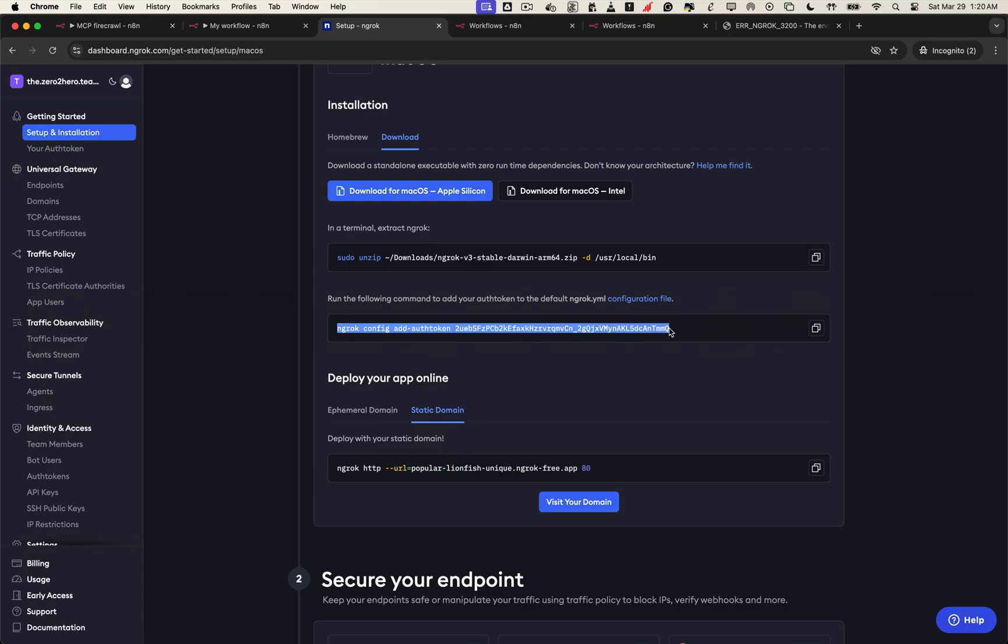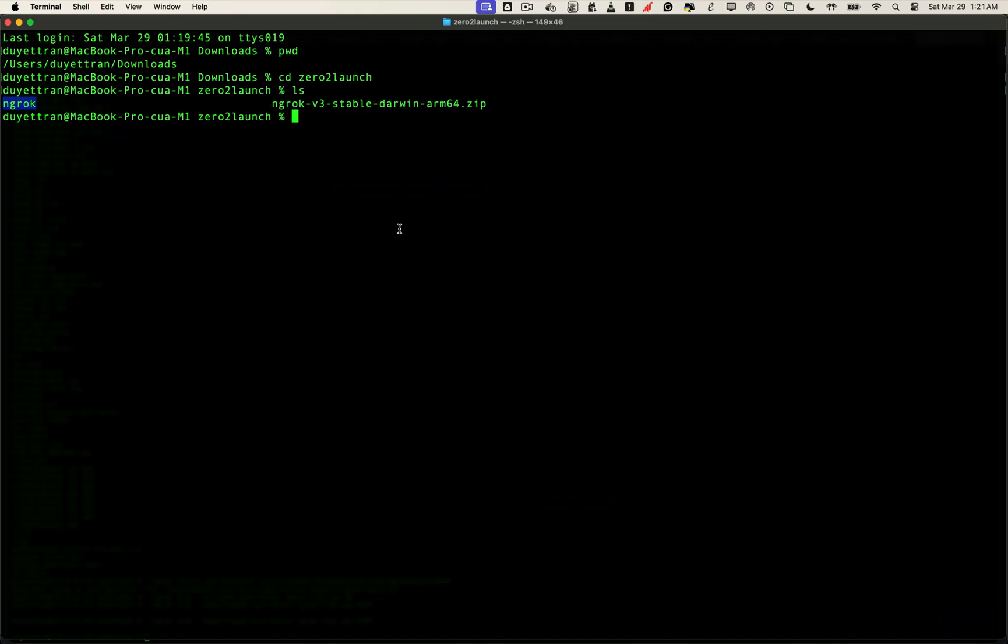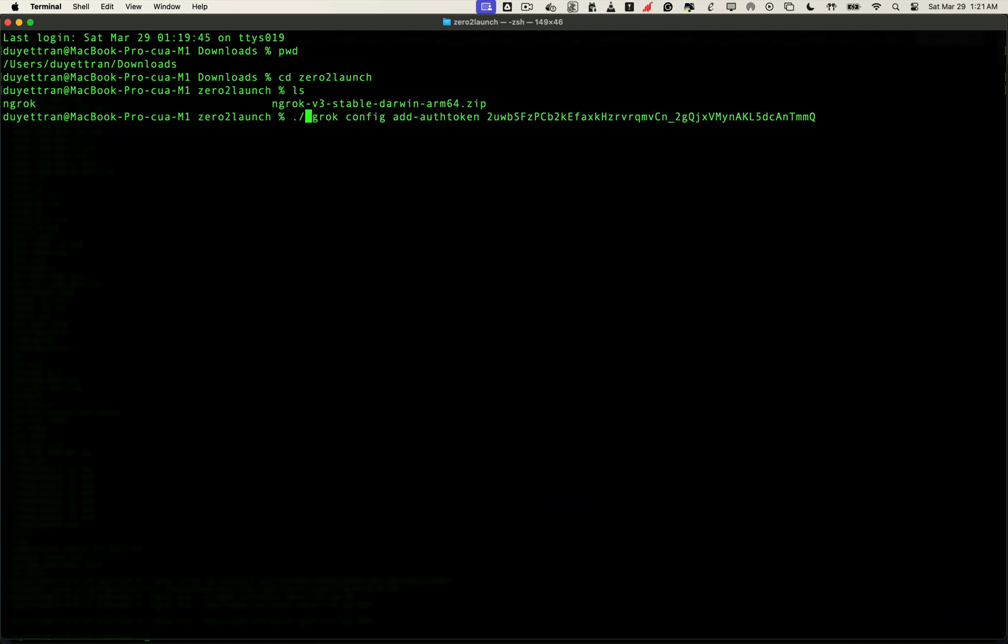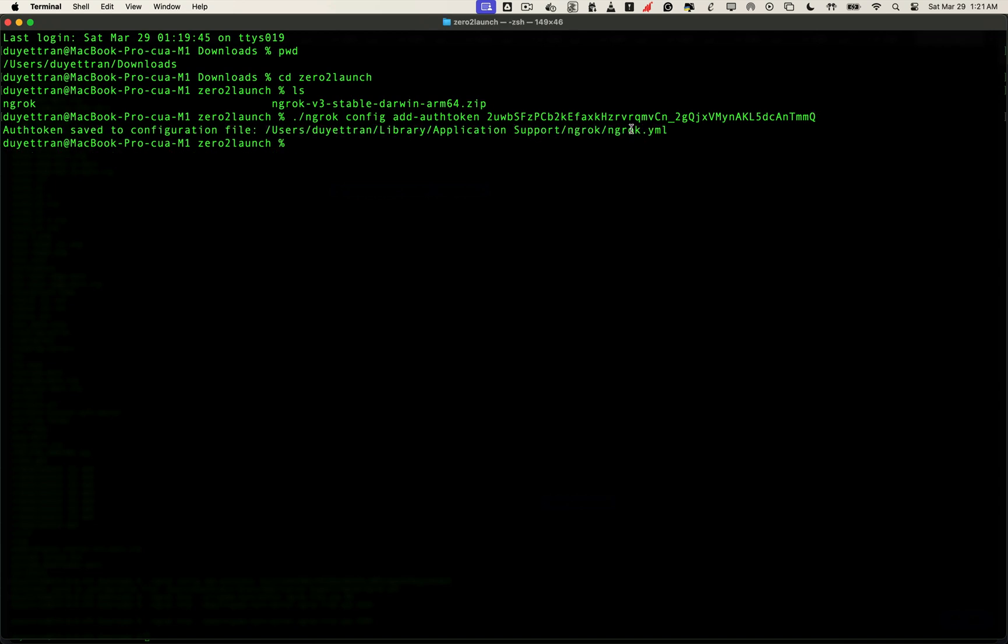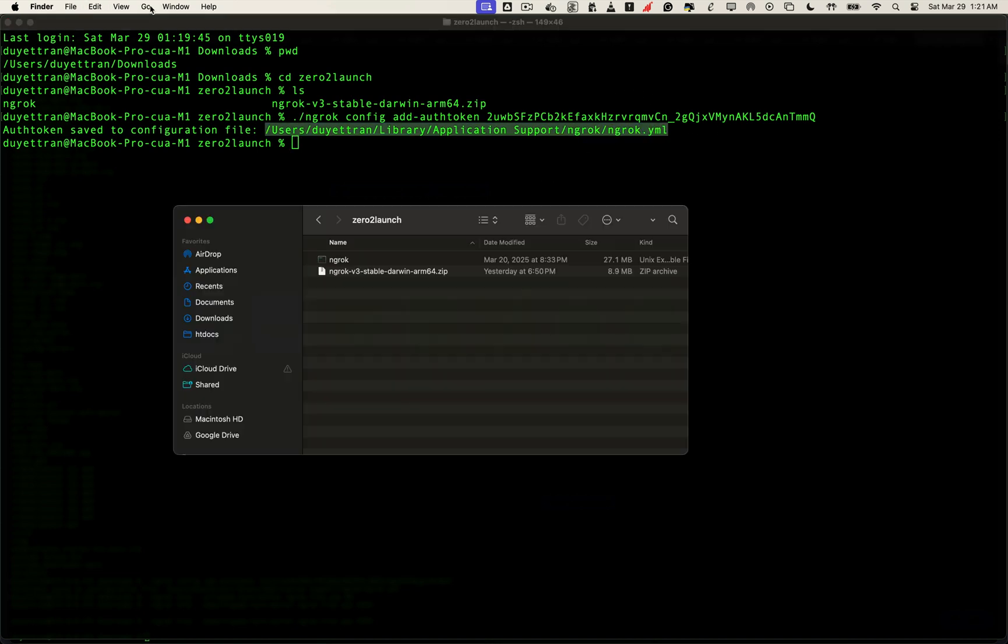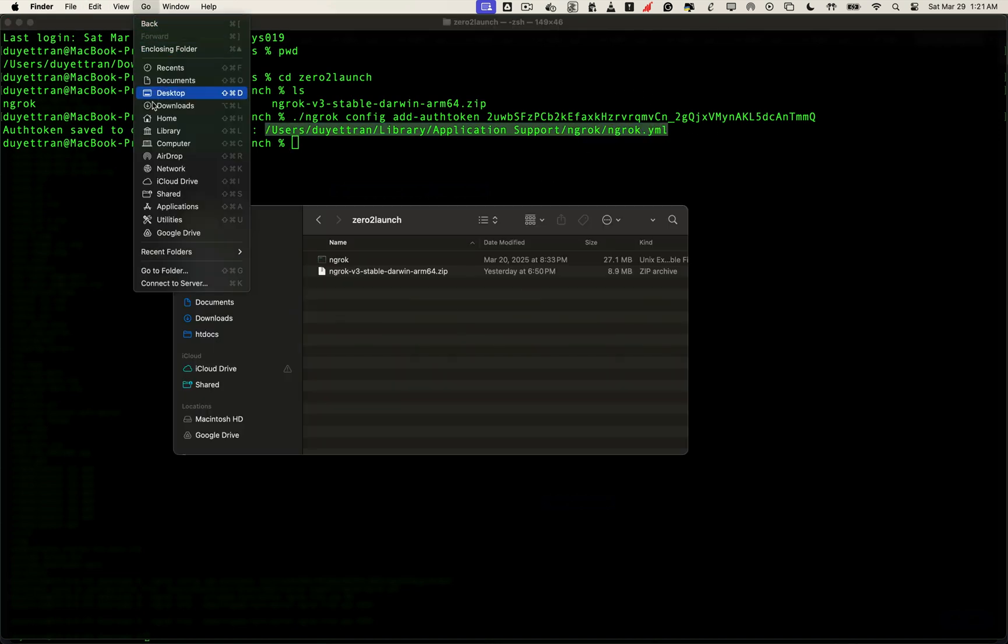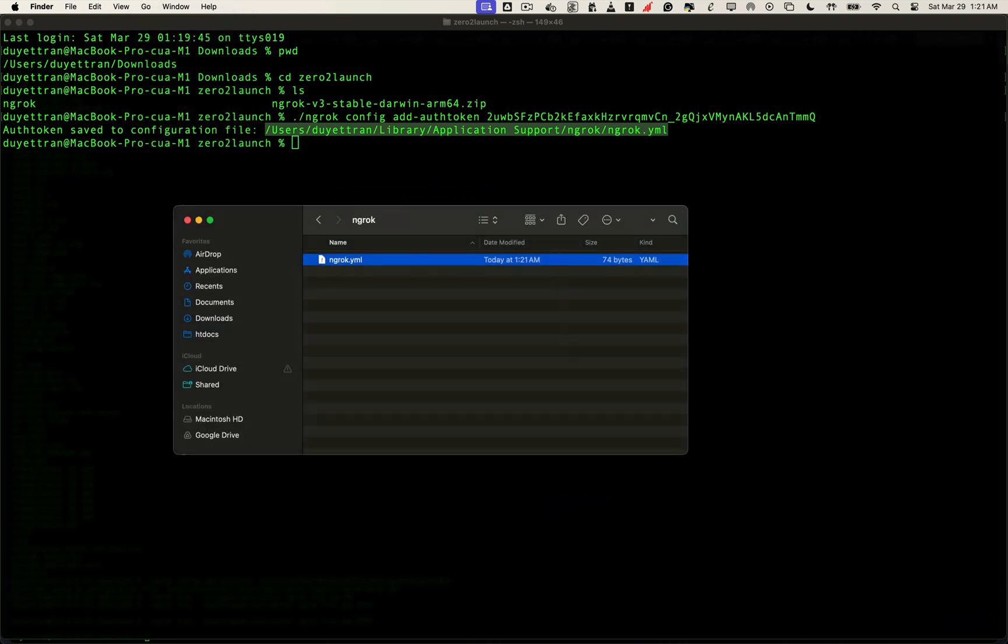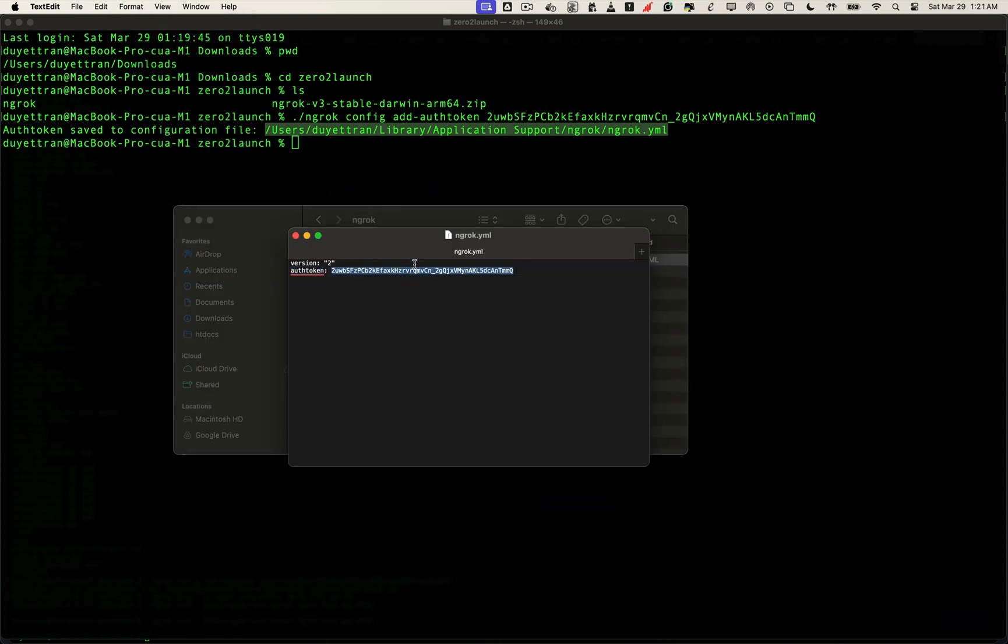If you're on Windows, you can copy and run the command. If you're on Mac or Linux, make sure to add dot slash before ngrok. This command will automatically add your token to a config file called ngrok.yml, which is stored in your local system. If you're curious, you can open this file and confirm it contains the token you got from your ngrok dashboard. Now your local machine knows your public domain, and ngrok is officially authorized to connect it.